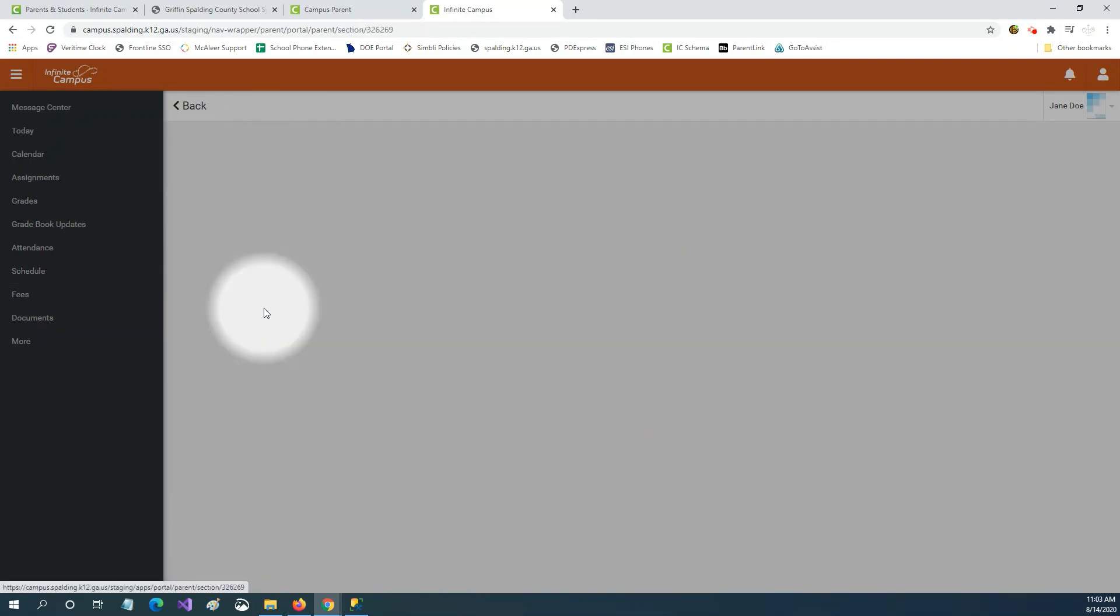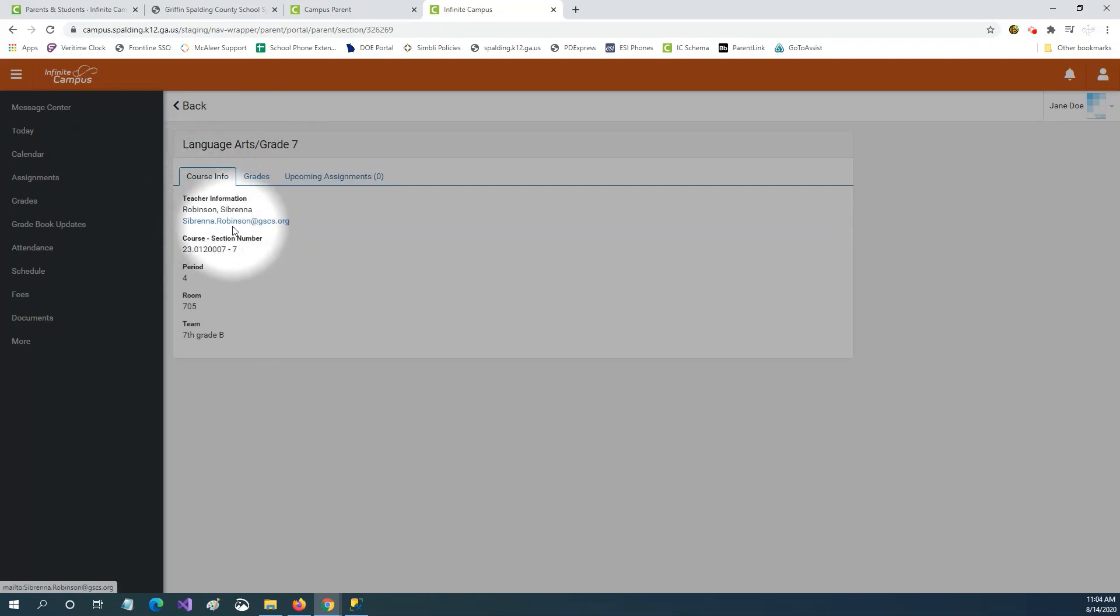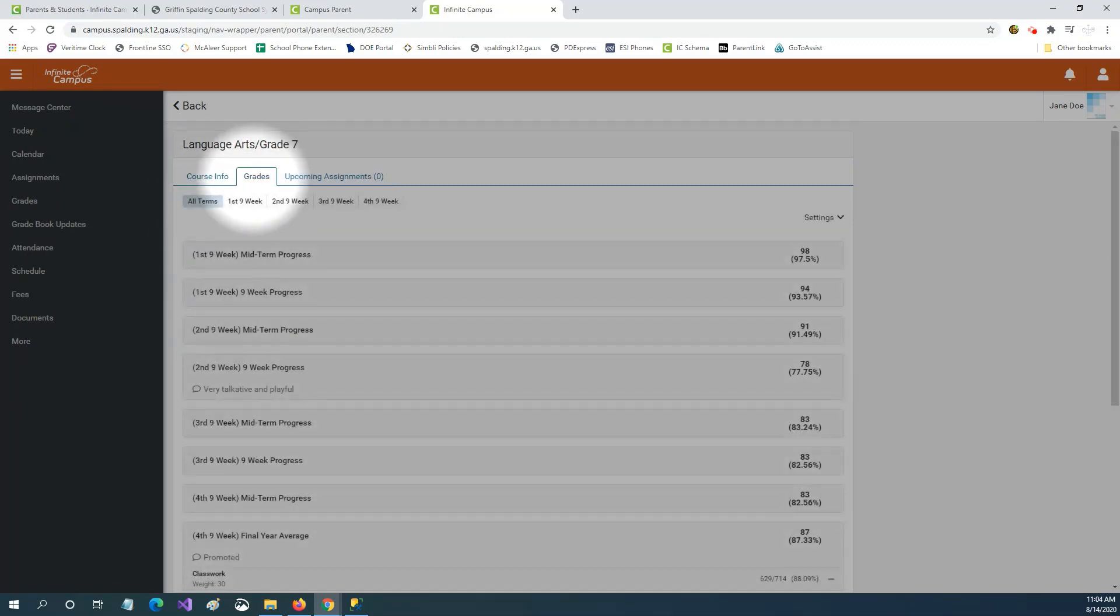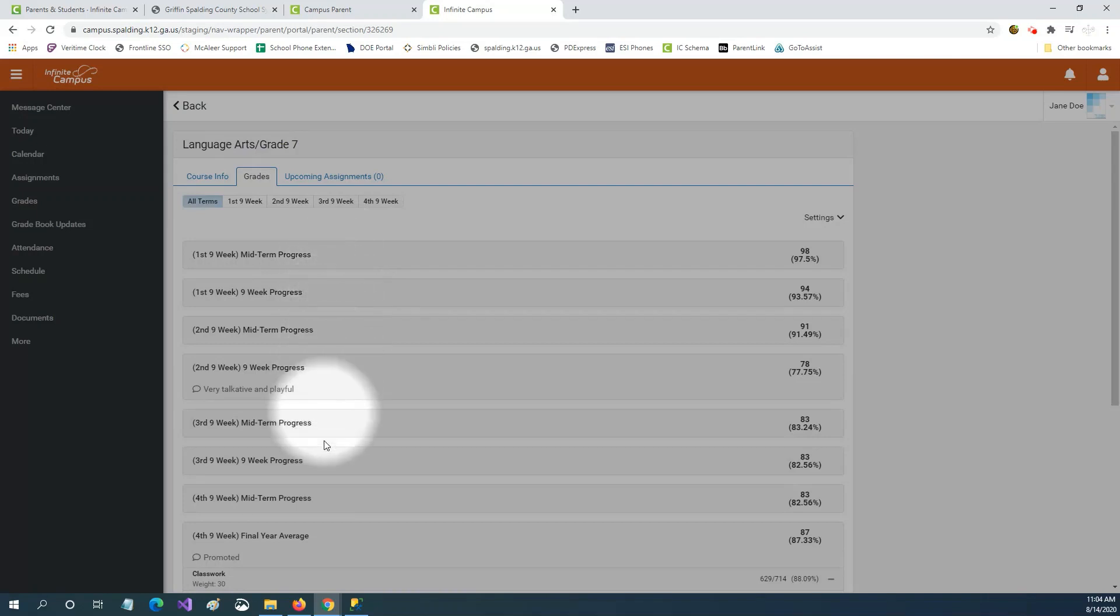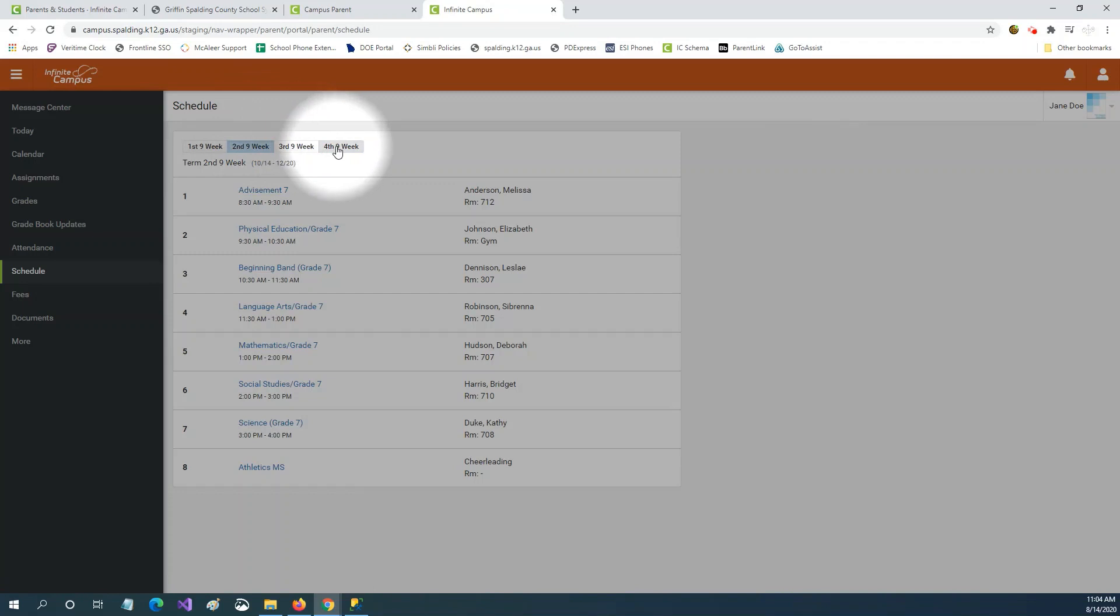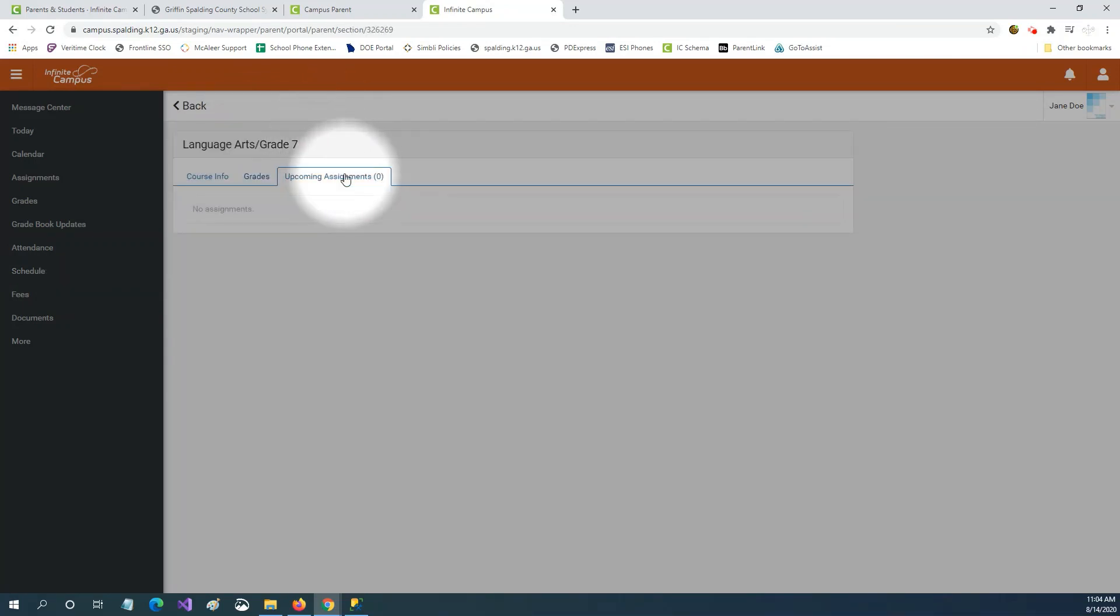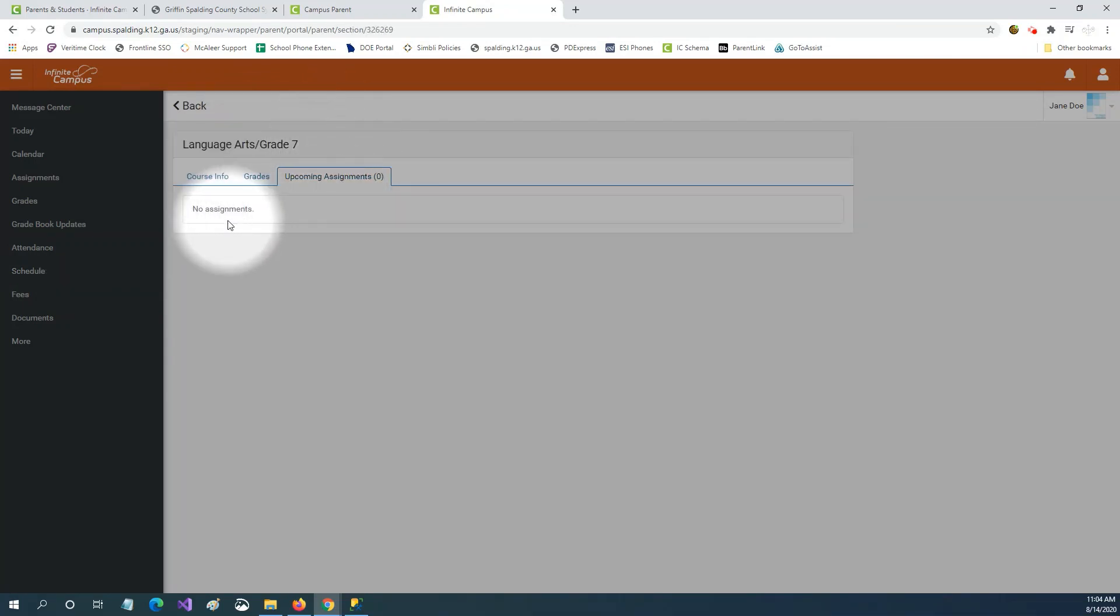And if you click the course title you can see the name of the teacher and the teacher's email address. You can see all the report card grades and assignment grades for that class and you can see any upcoming assignments that are due.